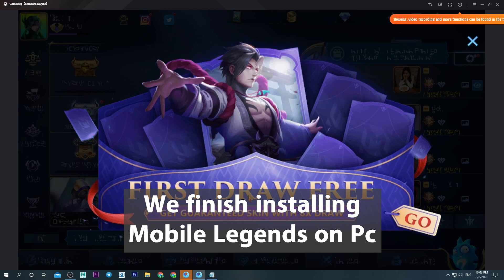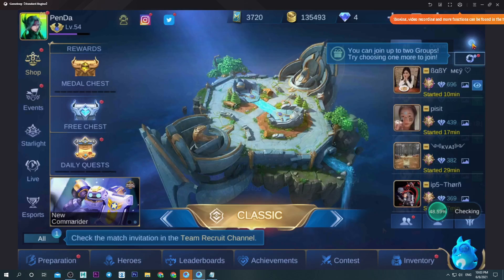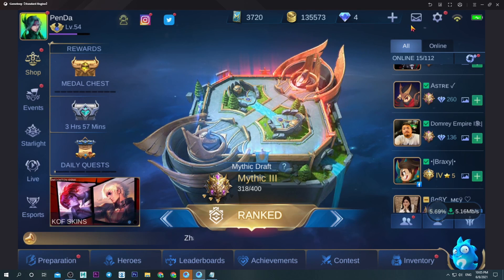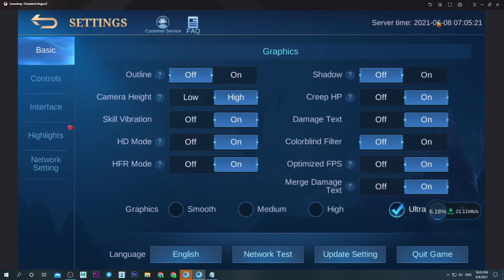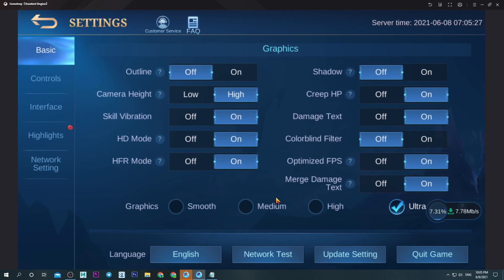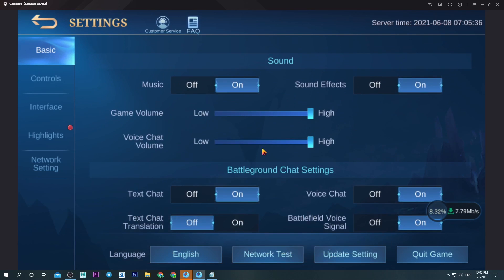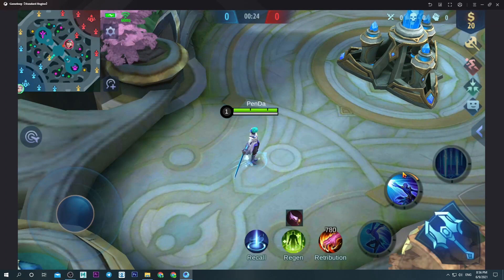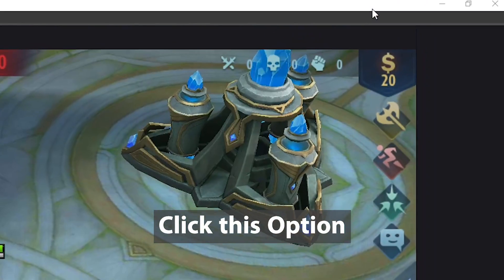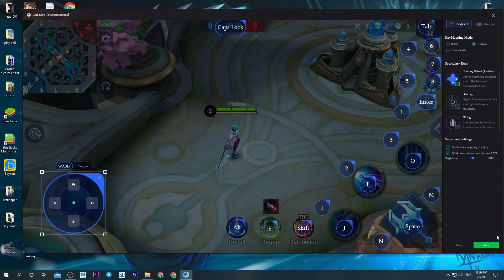We finish installing Mobile Legends on PC. For graphics, I recommend Medium. Now we proceed to the keyboard settings. Click this option. Reset setting.